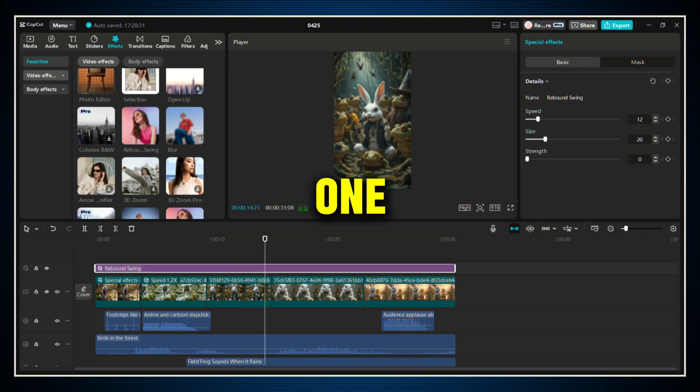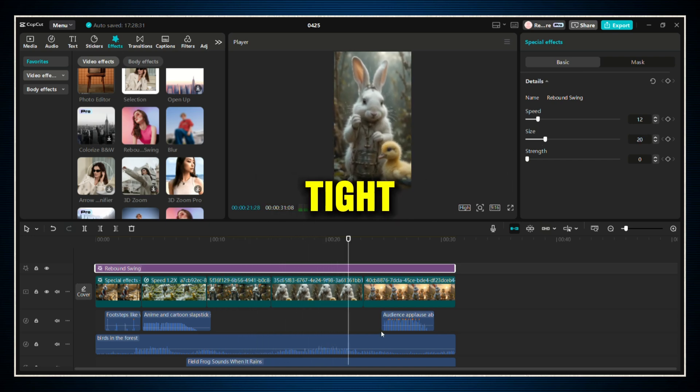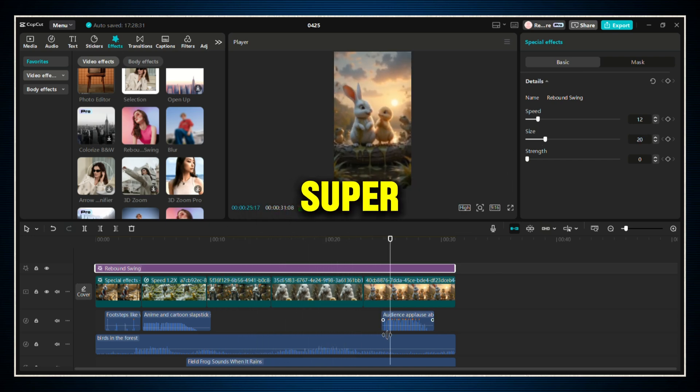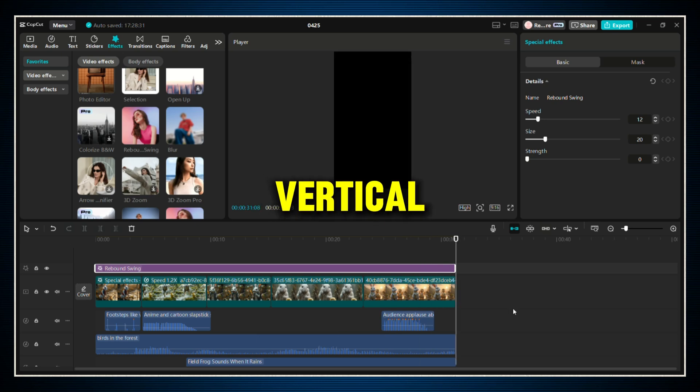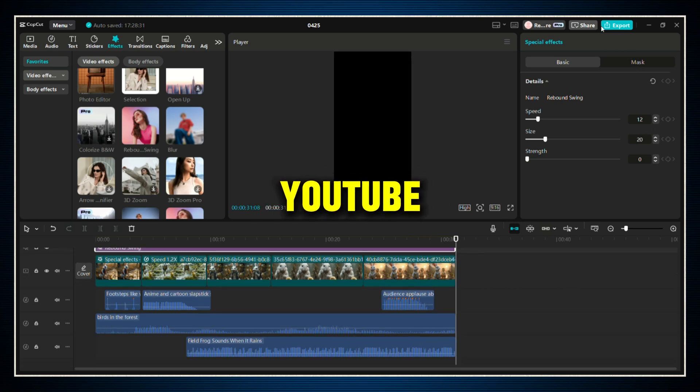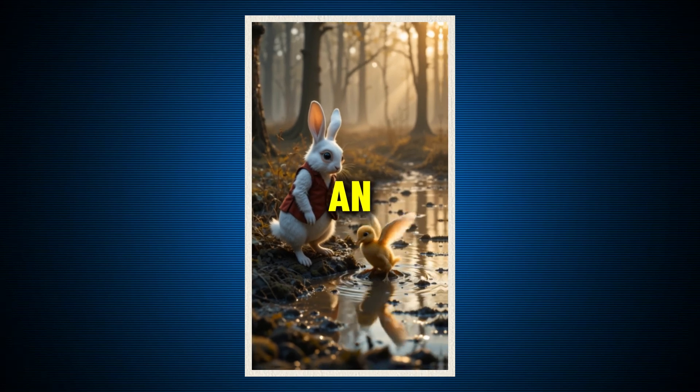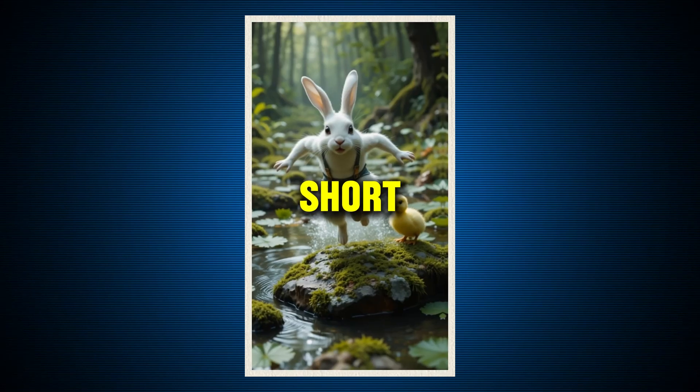Once you're happy with how everything looks and sounds, preview your full video one last time to make sure it's tight, emotional, and super clean. Then export it in vertical format. That's perfect for YouTube shorts. And bam, you've just made an AI-generated, high-quality short video.